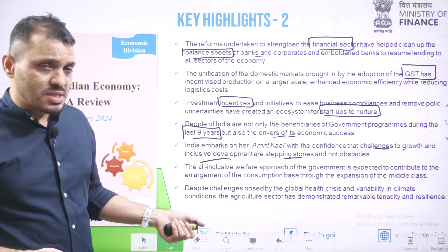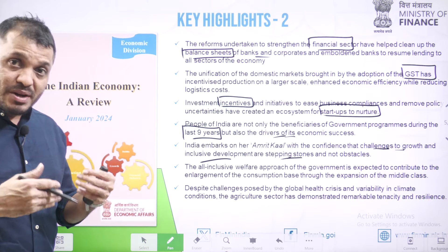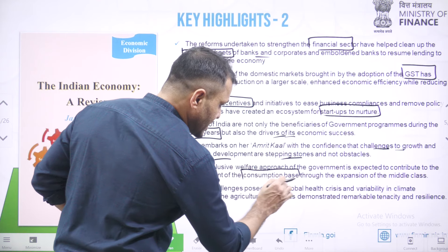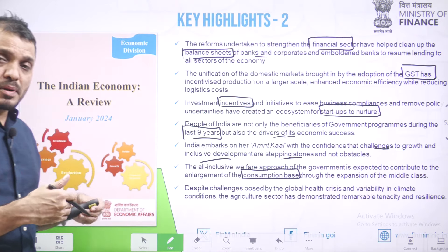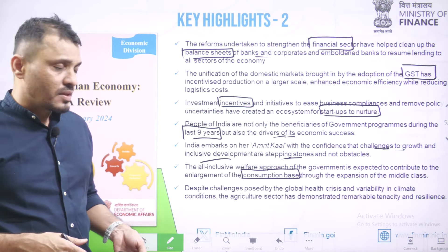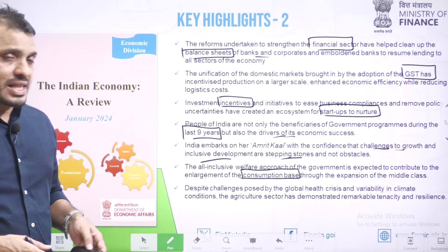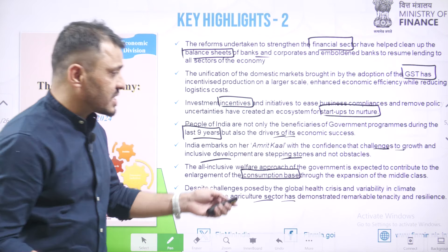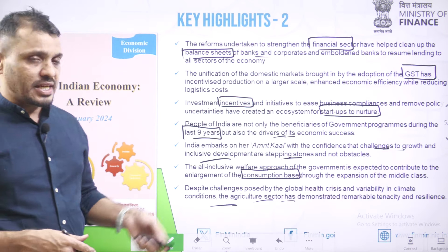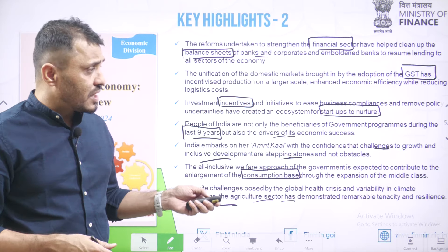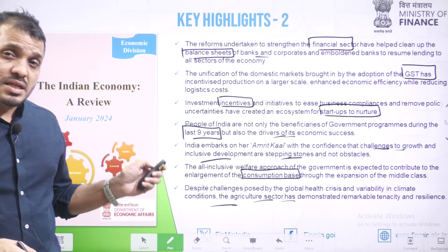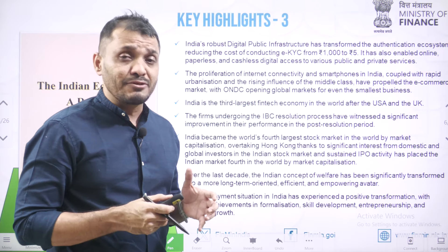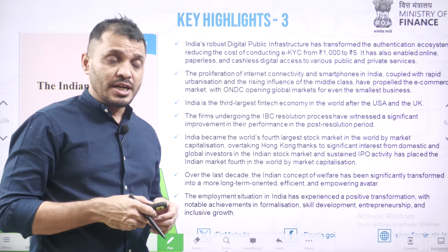Welfare programs are contributing to increased purchasing power for the people. Despite challenges in global health and variability in climate conditions, the agriculture sector in India still demonstrated remarkable tenacity. During COVID times, the agriculture sector saved the Indian economy, as there was very negative growth in the industrial sector as well as the tertiary sector.